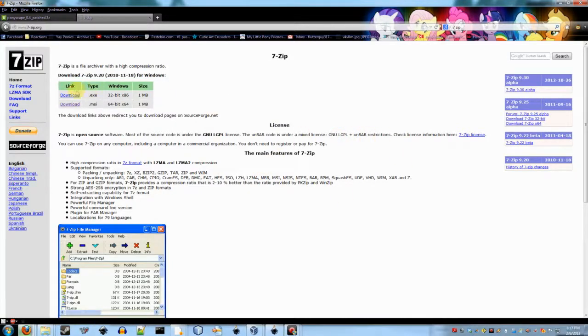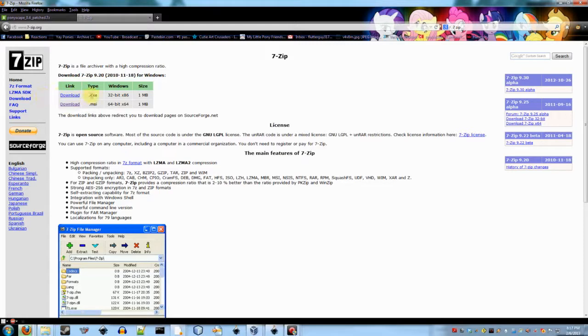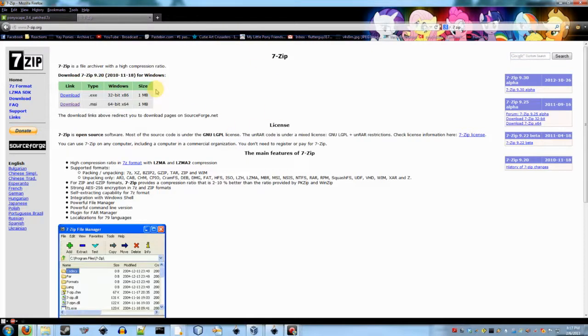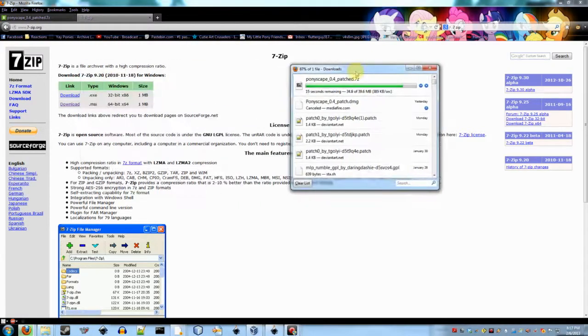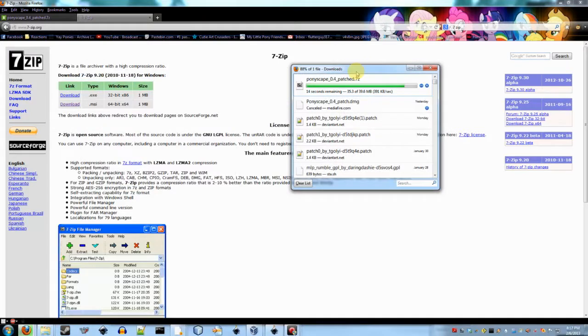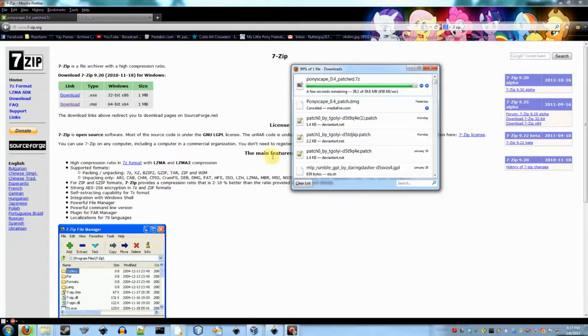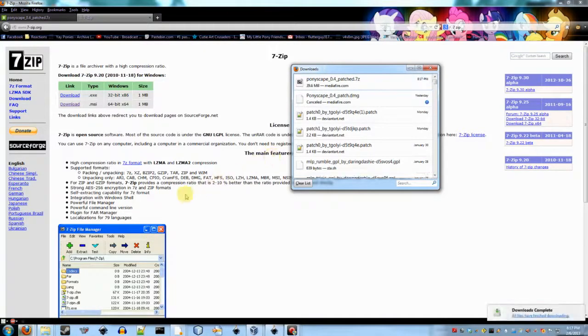So you download this, the MSI or the EXE, depending on what version of Windows you have, run that installer and it'll install 7-zip for you. And my download is almost done. So I'm just going to wait for it. And there we go.